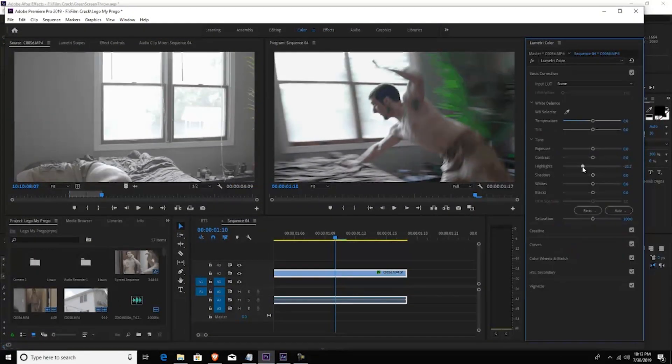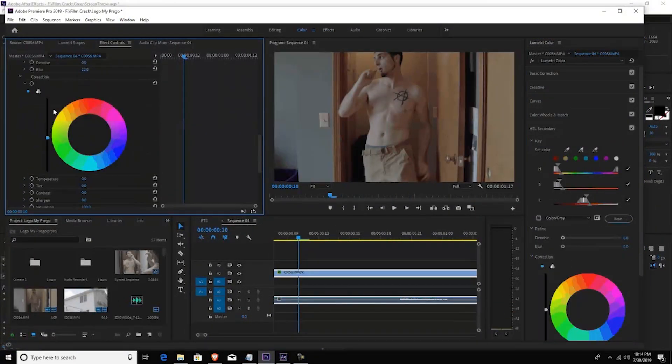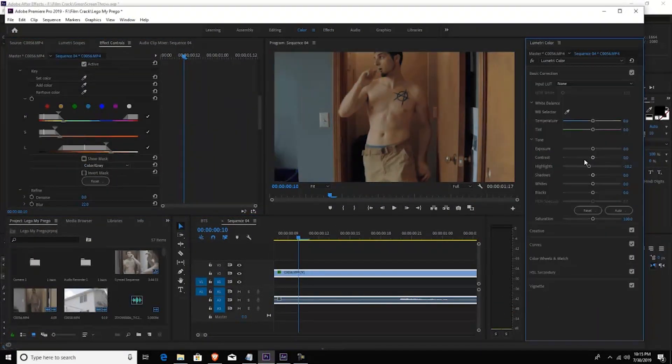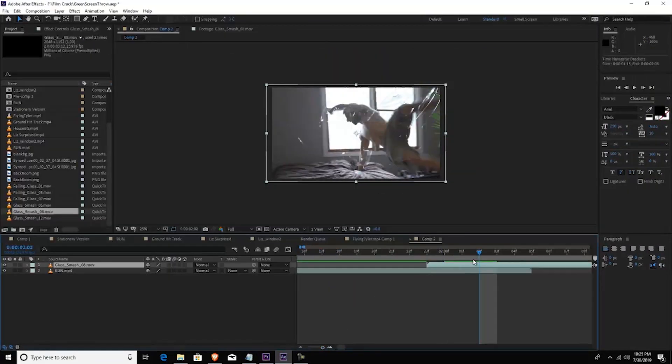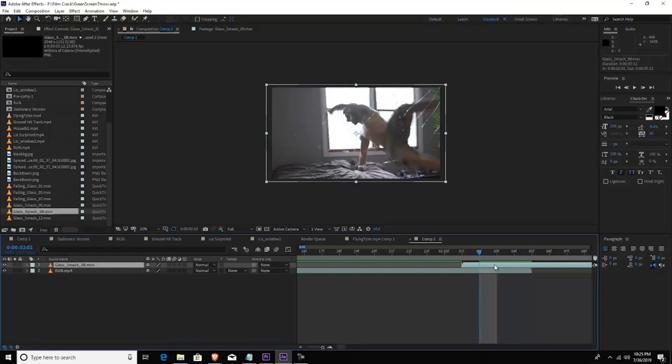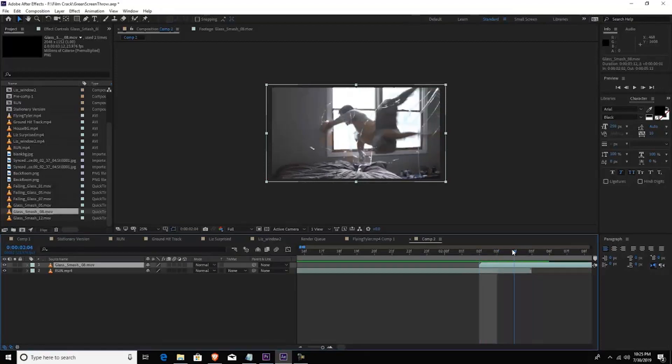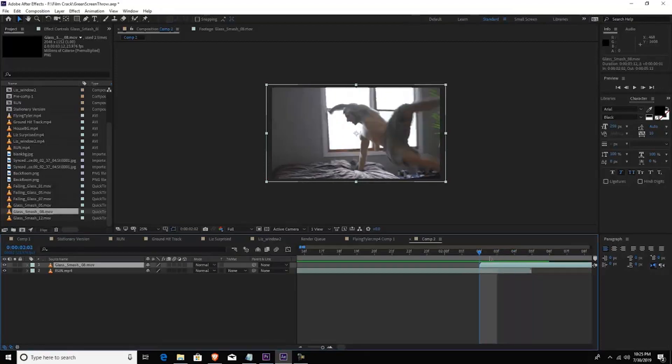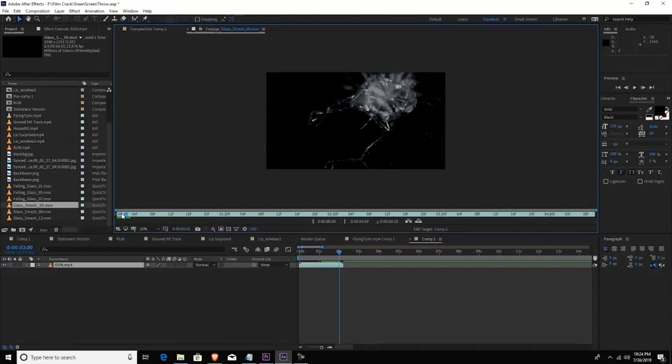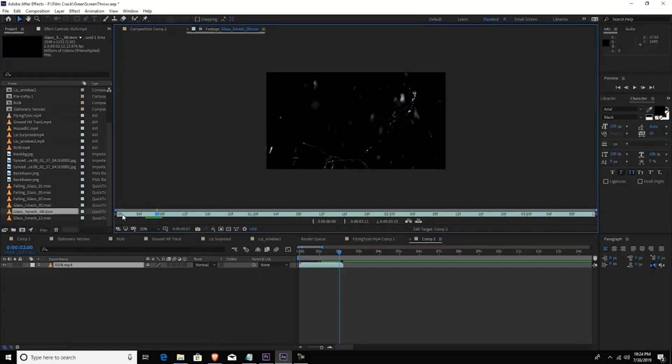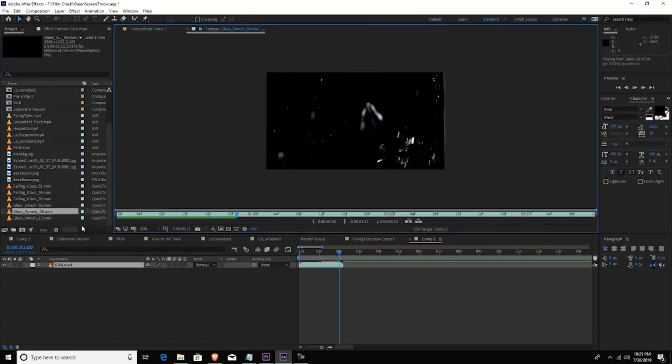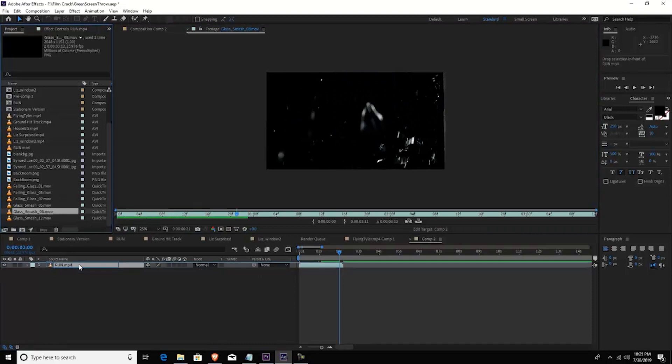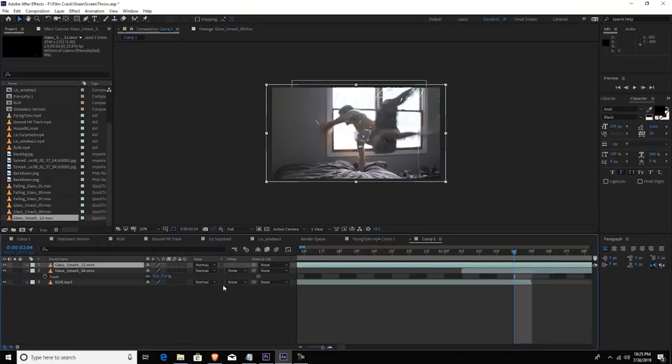But before we do that we want to actually color grade this footage, so I'm going to bring this into After Effects. What I did was I took that shot of me running towards the window and I just overlaid two stock footage of glass falling, and this is from Video Copilot by the way.